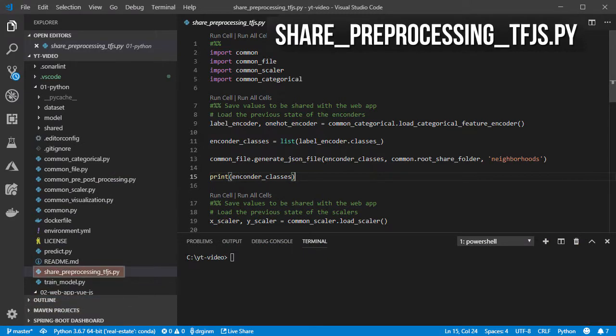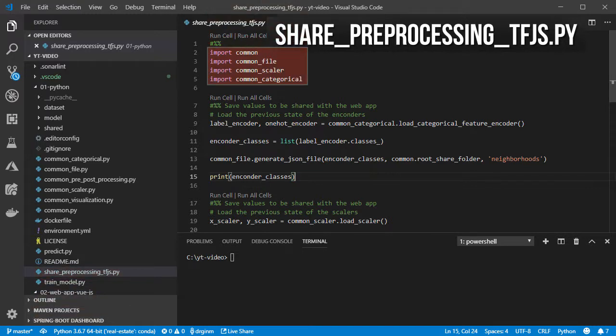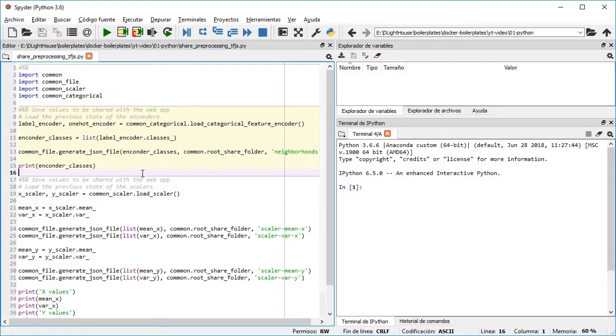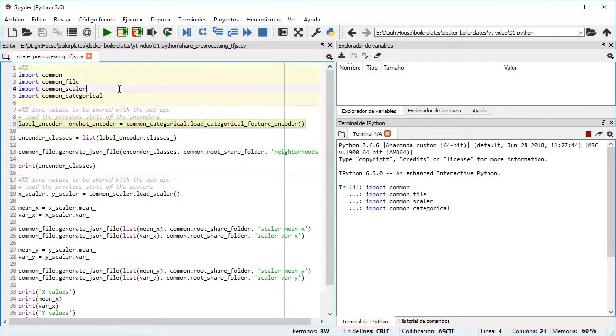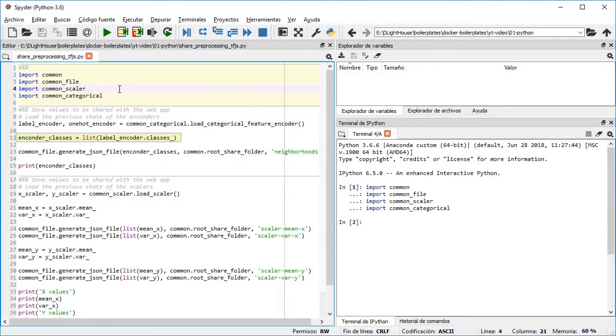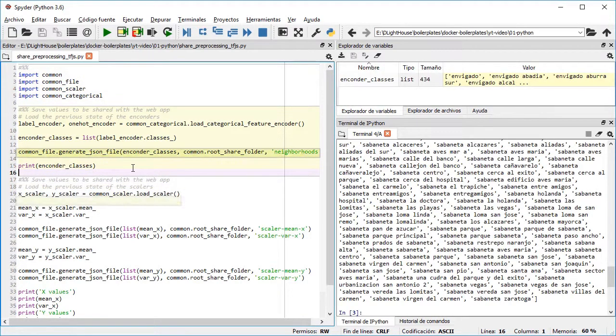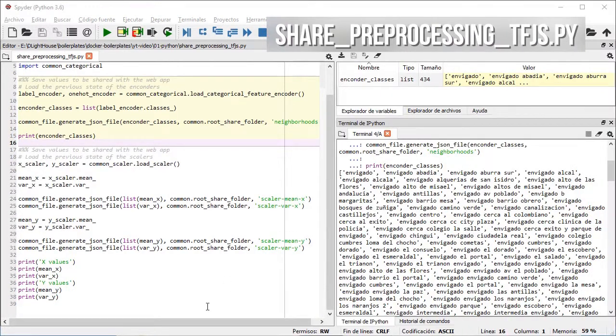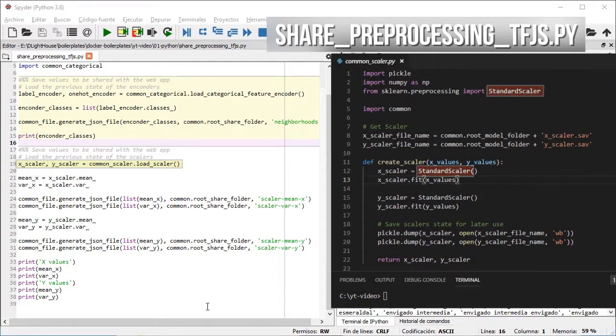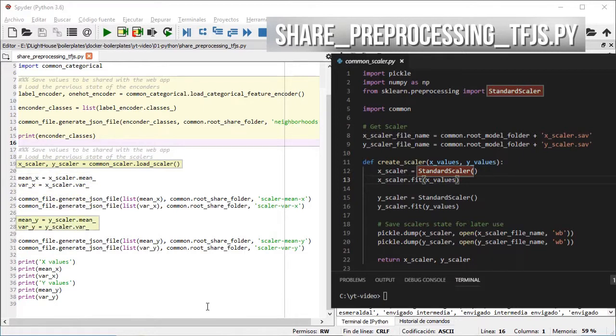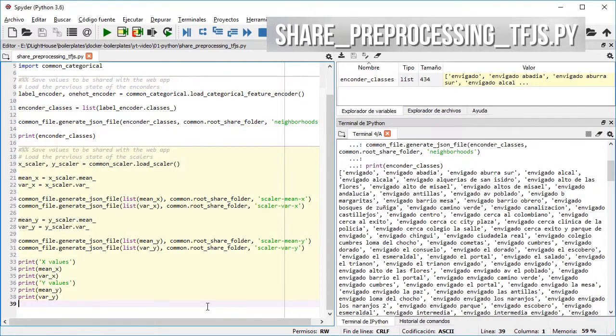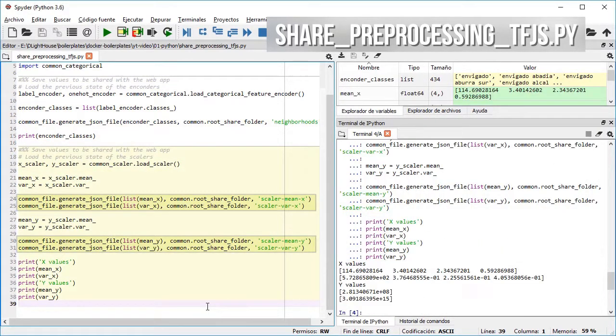Inside the share preprocessing df.js.py file, I included the common modules as I have been doing for the other files. I load the categorical encoder, get the list of classes, and then store them in a JSON file. Then I load the scaler, and given that I am using the standard scaler, I get the mean and variance for the inputs and outputs and finally also save them in JSON format.